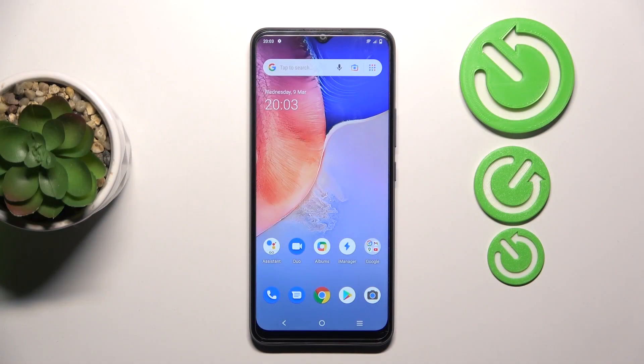Welcome! Today I will show you how to switch on or off screen touches in the screen recorder on your Vivo Y01.